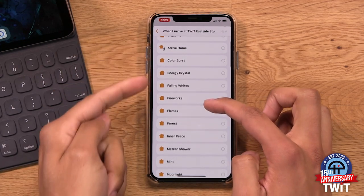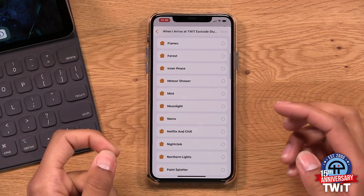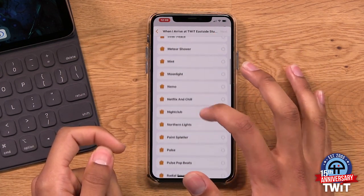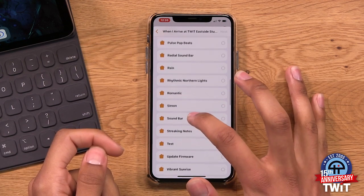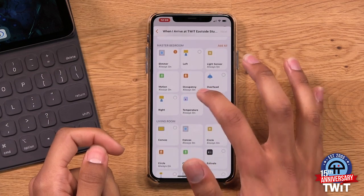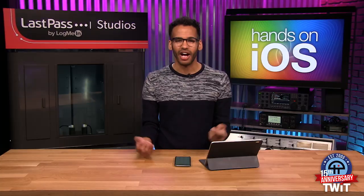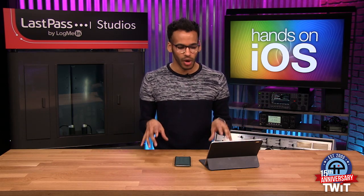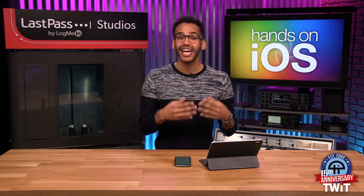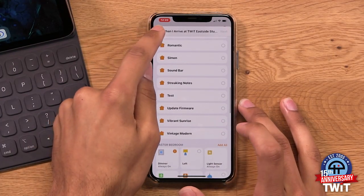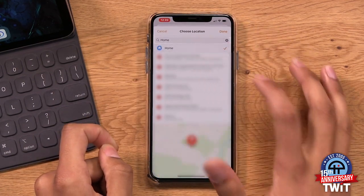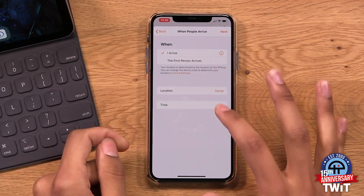Then you see the scenes you have available. Mine include Nanoleaf canvas scenes with names like 'Netflix and Chill.' You can also choose specific accessories. For example, maybe you always leave the living room lights on when going to the store quickly — you don't want those lights disturbed. But if you're going to work for most of the day, you do want the house lights to turn off. That's where setting specific locations other than your home becomes useful.